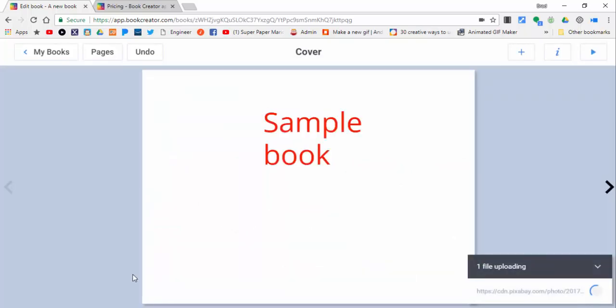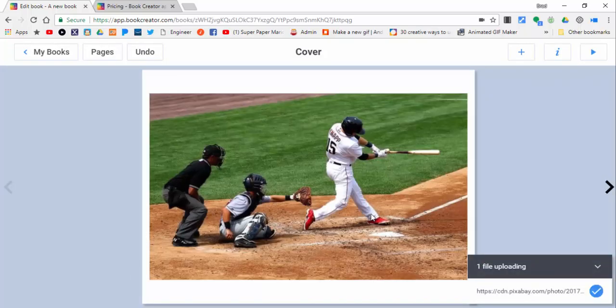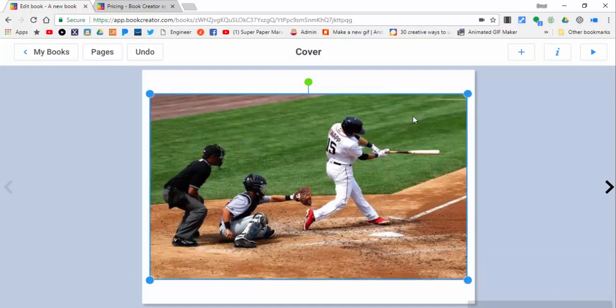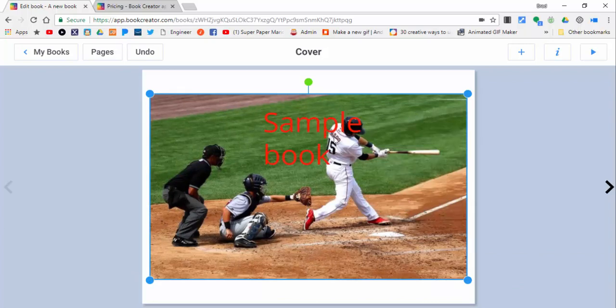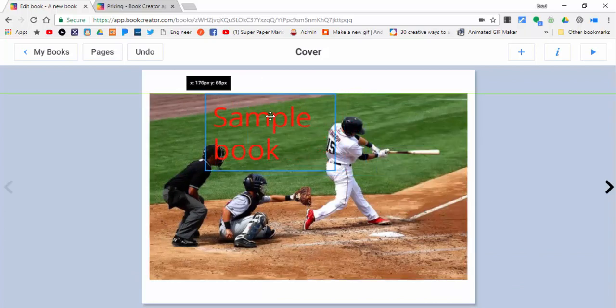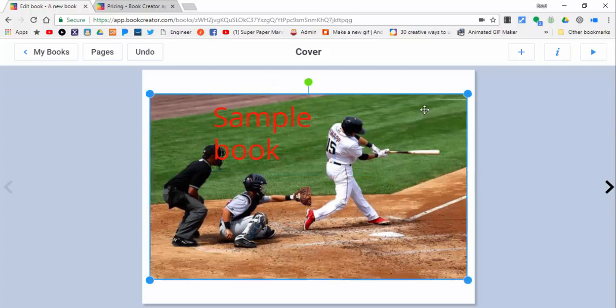Put those in, give it a couple seconds. A nice thing is if you right-click you can move to the back right away. That's a nice feature to have and you can always shrink things here.